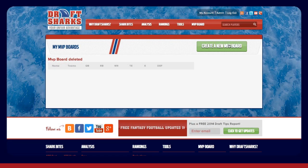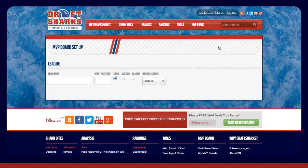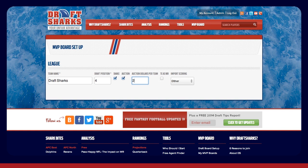Here's how you do it. Start by inputting a team name and your draft position. Then indicate whether this is a traditional snake draft or an auction. If this is an auction, you'll be prompted to enter the amount of auction dollars each team receives. Check the TE as WR box if you don't have a designated tight end spot in your league.